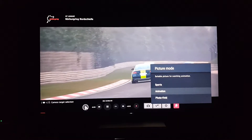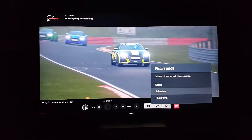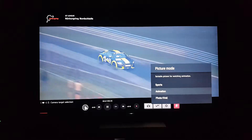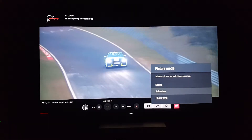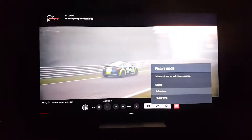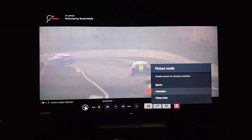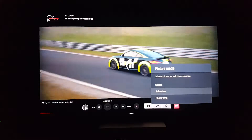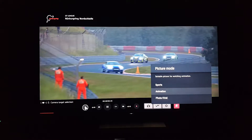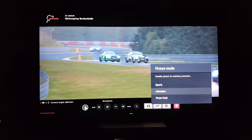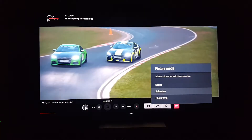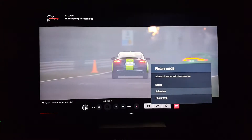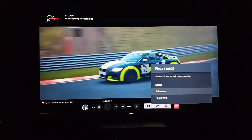Animation mode is a little different — it's kind of oversaturated like sports but not quite as much. It's basically for watching animations like Disney and Pixar. All it does is over-sharpen the lines of the cartoons so you see bolder cartoon figures, and it adds more color and sharpening to the animation.